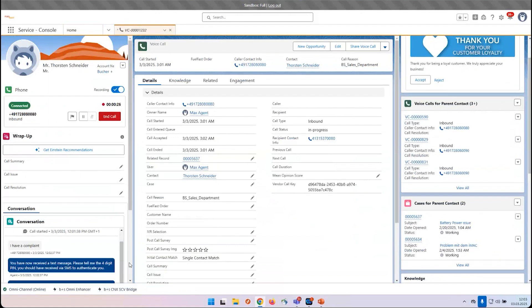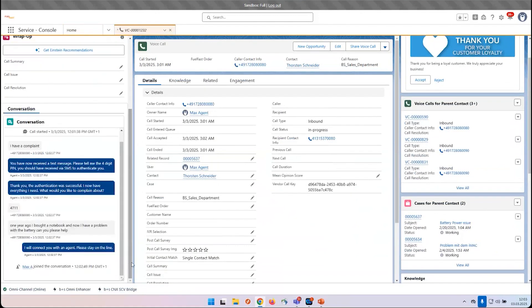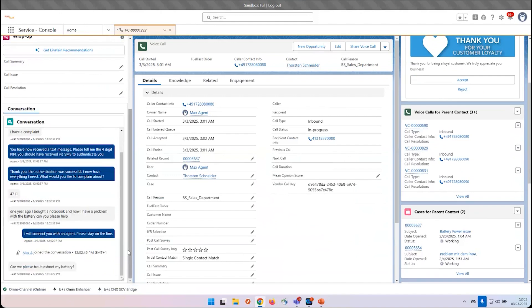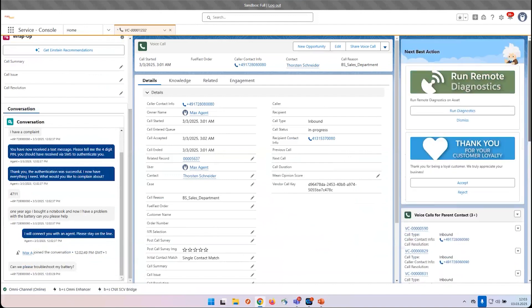On the left-hand side below, we can see the live transcription. So everything I say now to that certain caller will be transcribed. Can we please troubleshoot my battery?